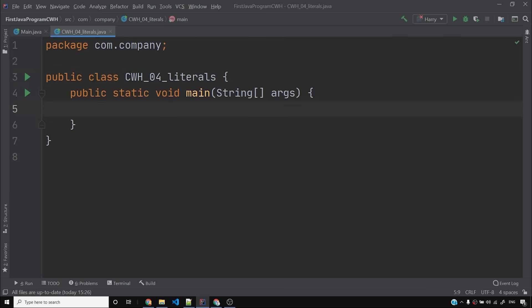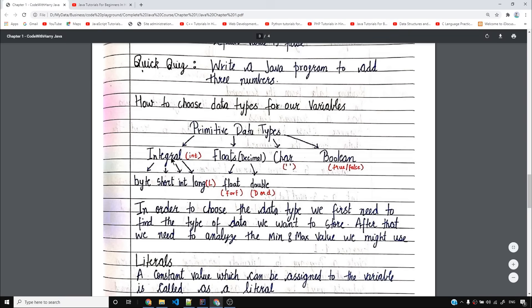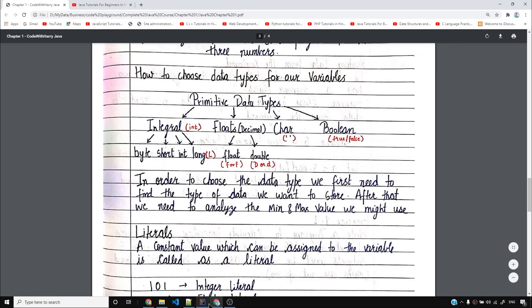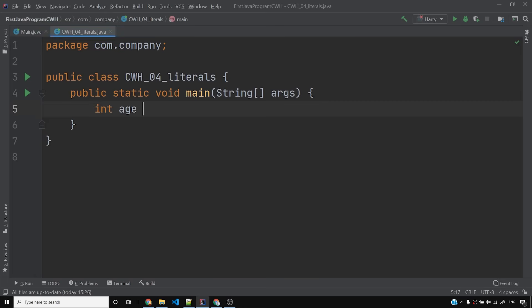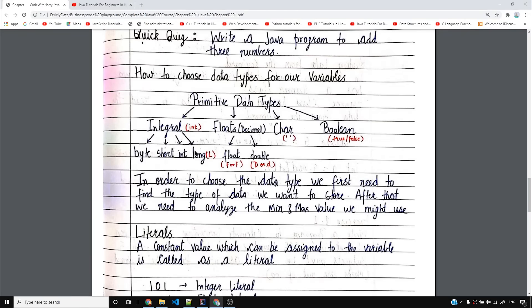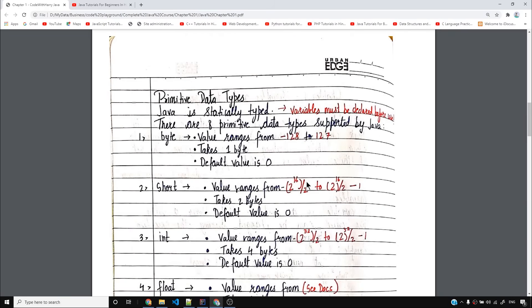Now I will talk about literals. If you see this — what I have written — literal: first I have told you how to choose any variable. If I have to store some age, I can do int age equals 34, or byte age equals 34, which I can do in all integral data types. So I can see how much the maximum age is — if I'm sure I can safely use byte.